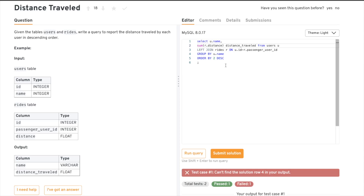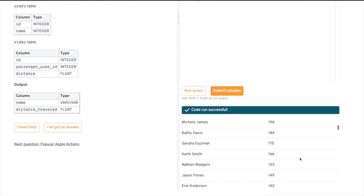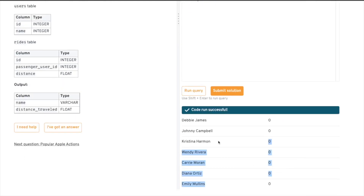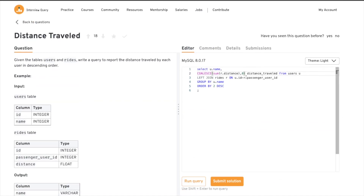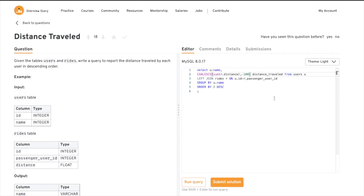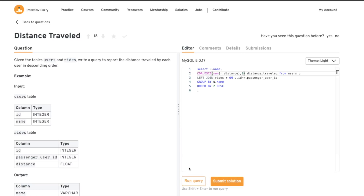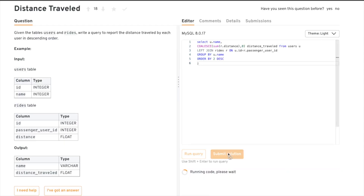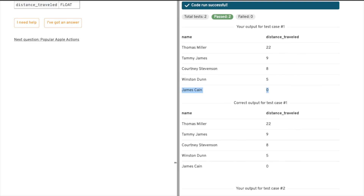There's a SQL function called COALESCE. It returns the first non-null value in a list — it checks all provided values and returns the first non-null one. So we can wrap our SUM in COALESCE(SUM(r.distance), 0), and wherever we had null it will print zero. You can verify by using a value like -100 — wherever null appeared it gets replaced. This function is very useful in real-world SQL.